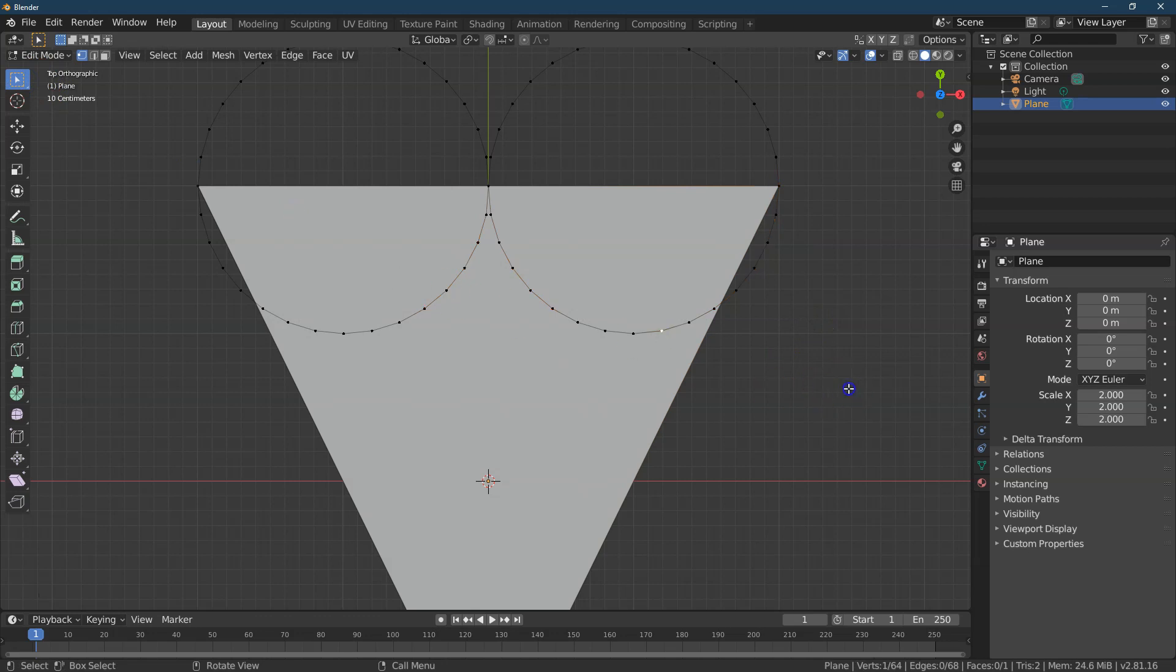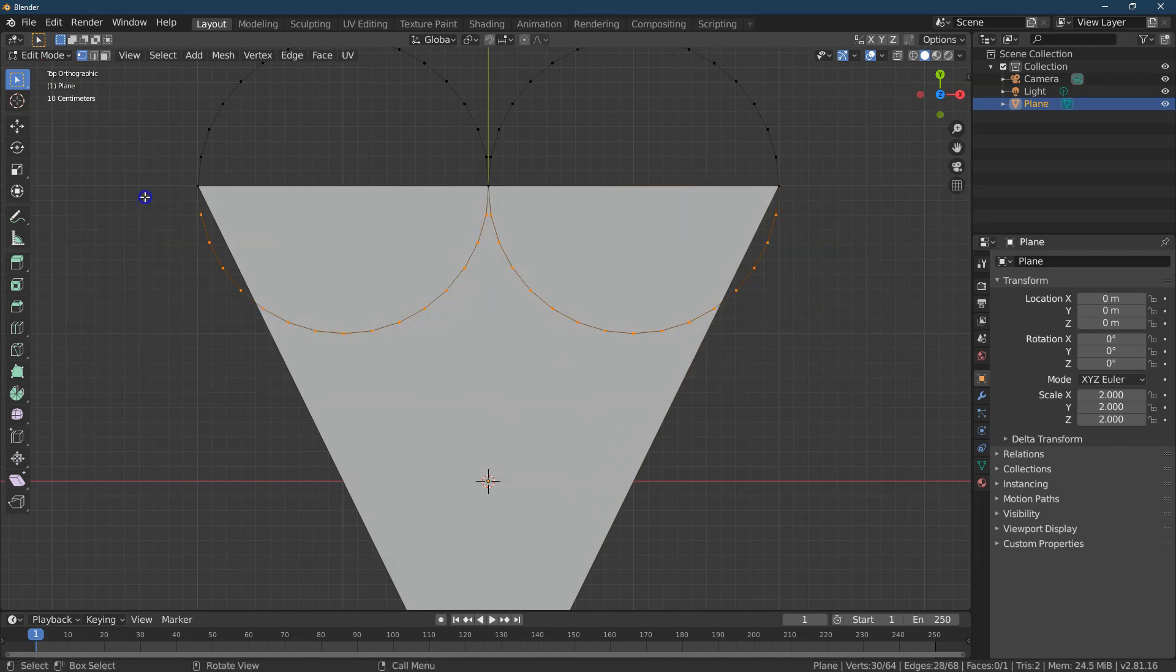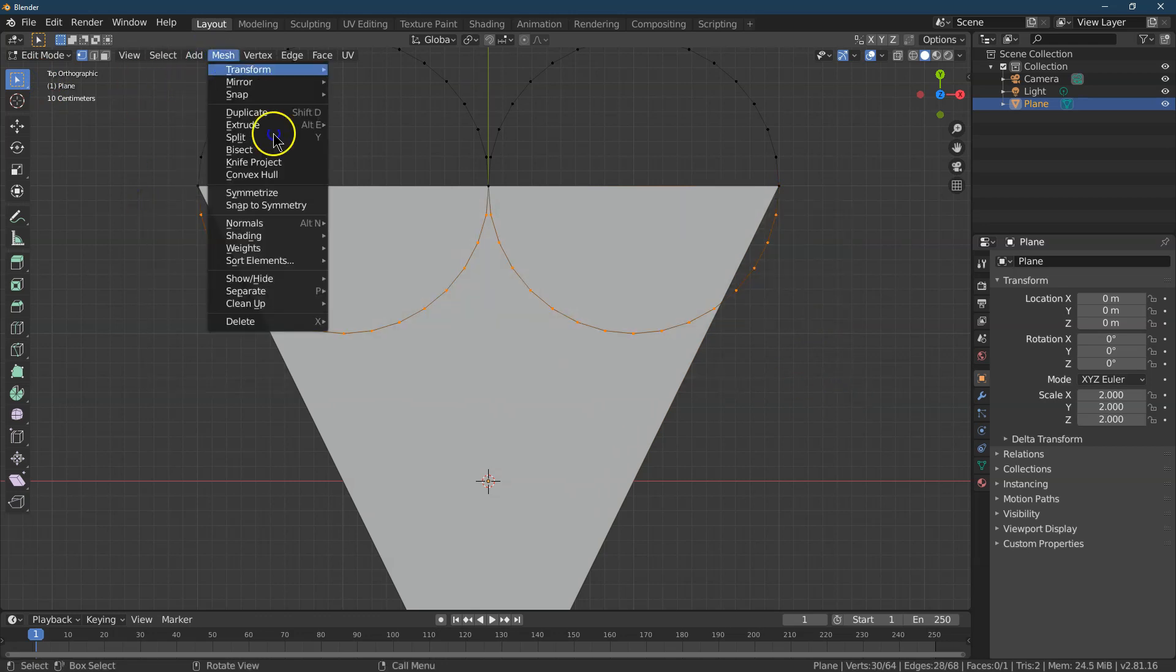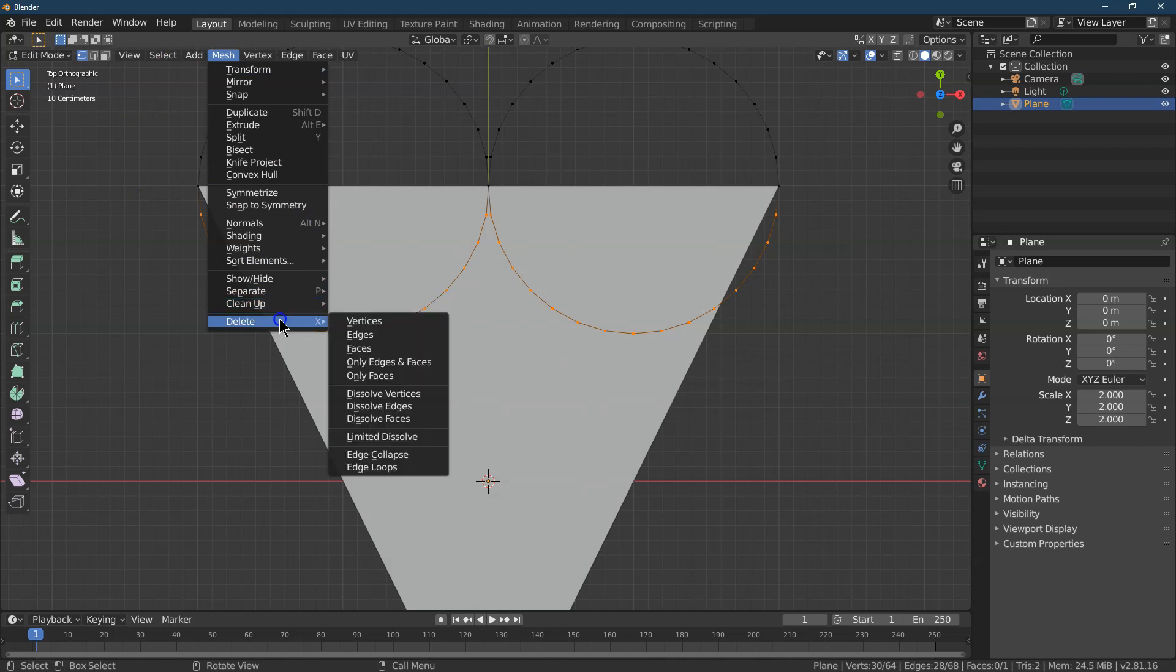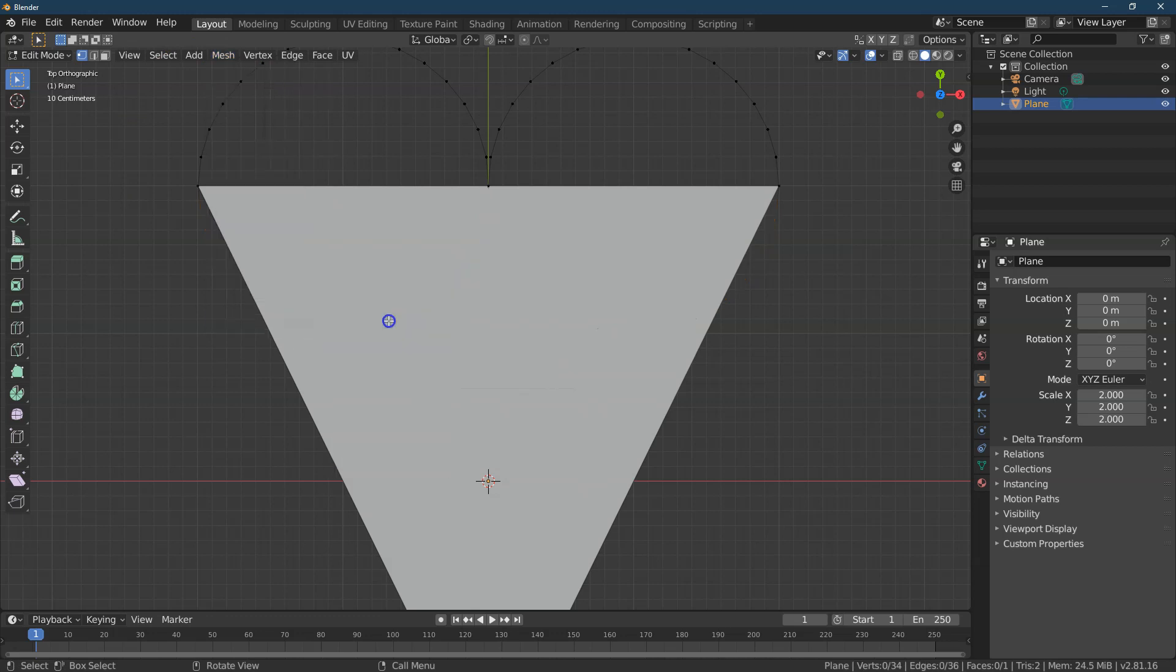Oops. Let me grab the bottom portion of these circles. And I'm going to go ahead and do Mesh Delete. And vertices. Goodbye.